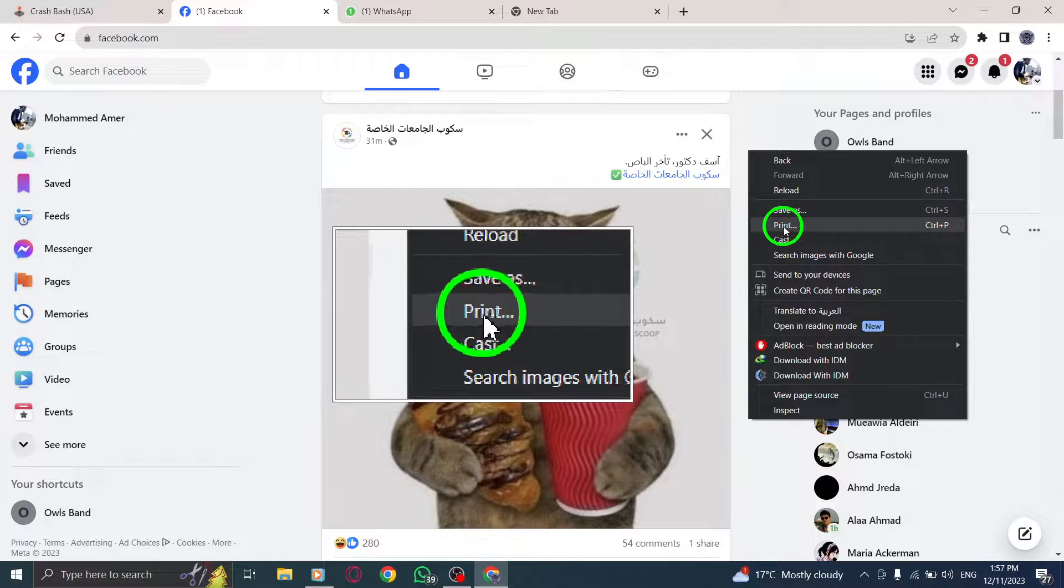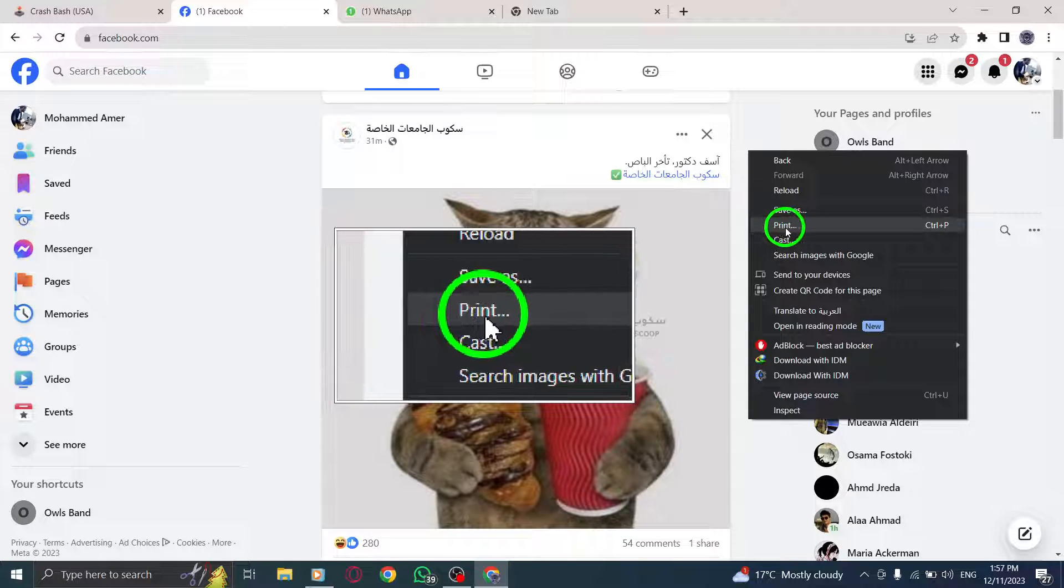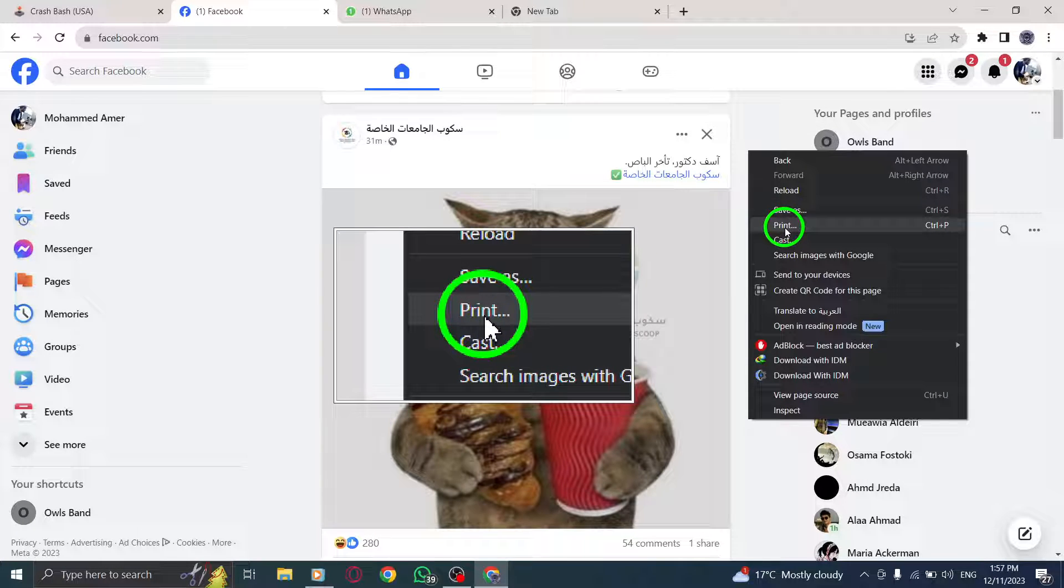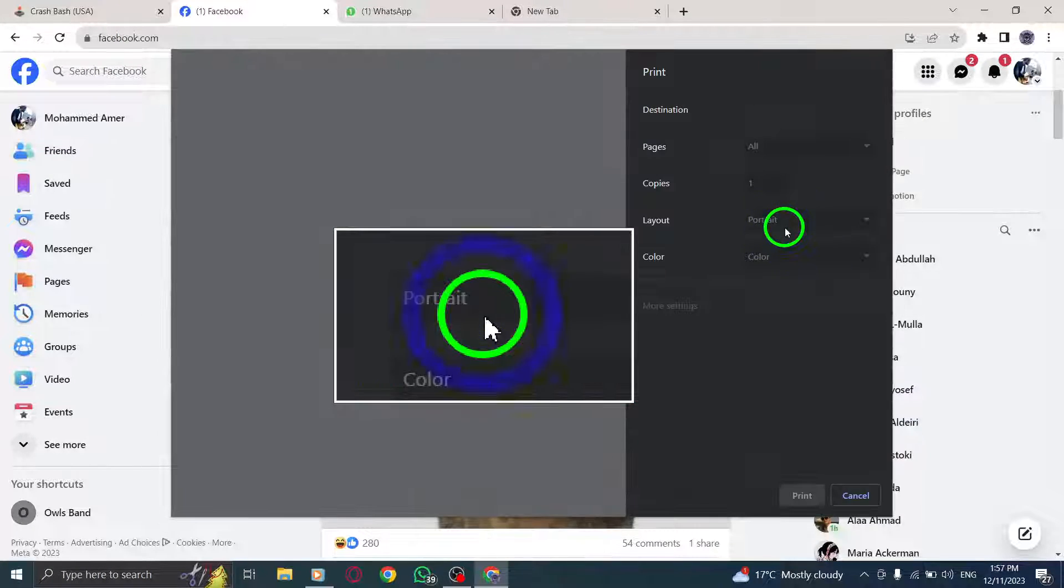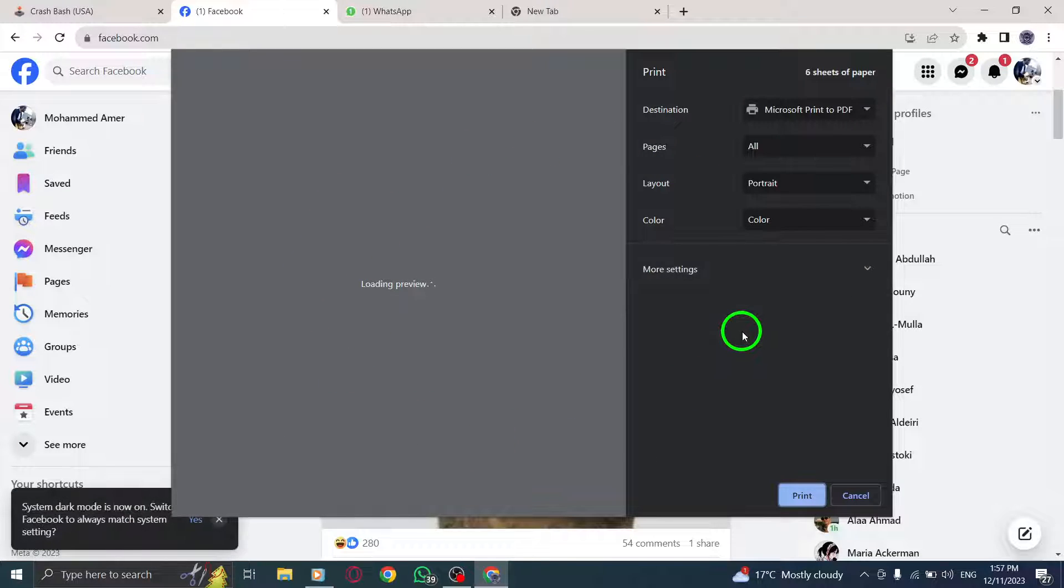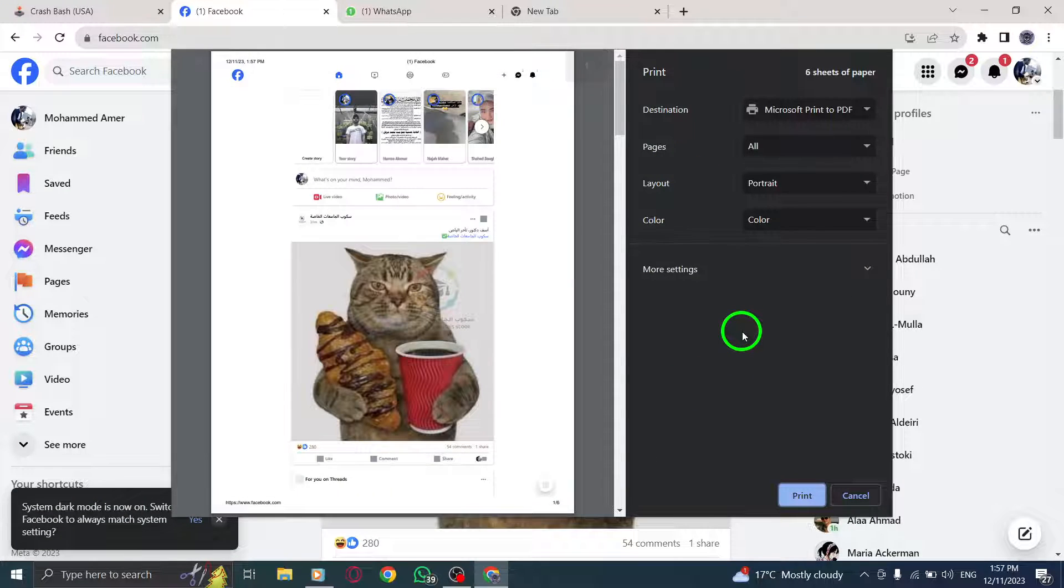Step 3. From the context menu, locate and click on the Print option. This will open the Print Preview window, where you can customize the print settings according to your preferences.